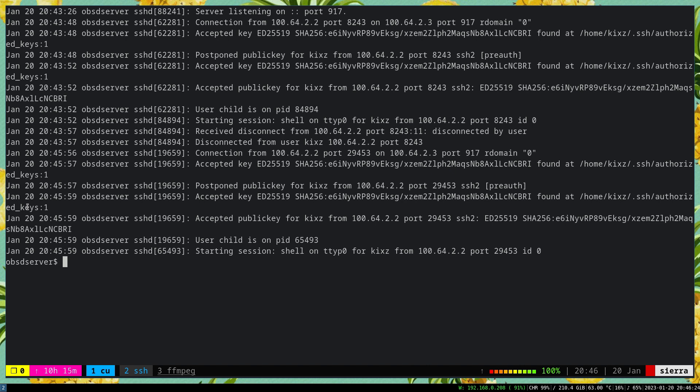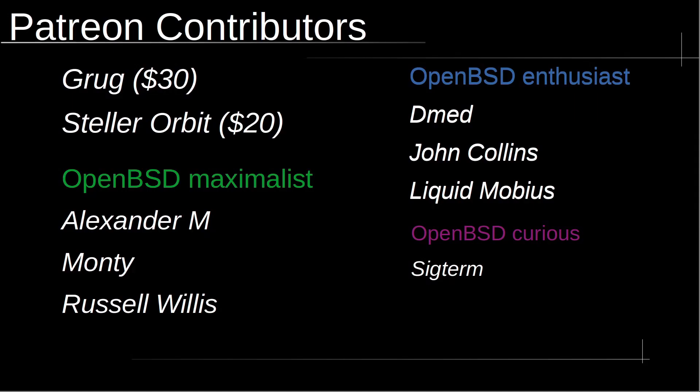That's all for this video. I hope you enjoyed it. I'd like to take a moment to thank Patreon contributors: Grug with $30, Stellar Orbit with $20, OpenBSD maximalist Alexander M, Monty, Russell Willis, OpenBSD enthusiast Dmed, John Collins, Liquid Mobius, and OpenBSD curious Sigterm.